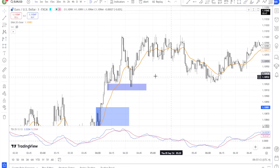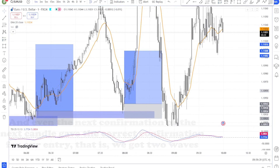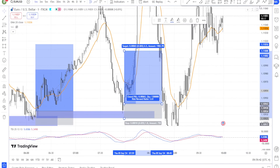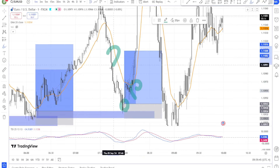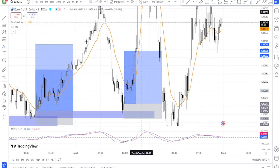Step three: trade the breakout. Enter the trade once the price closes above or below the trend line and the TSI confirms the move. Set a stop loss just outside the trend line to protect against false breakouts. Step four: ride the trend — use the EMA20 as a trailing stop. In an uptrend, exit the trade if the price closes below the EMA20; in a downtrend, exit if the price closes above the EMA20. Trend line breakouts combined with TSI confirmation give you an early indication of a trend shift, allowing you to get in just as momentum is building, often leading to more significant price moves.